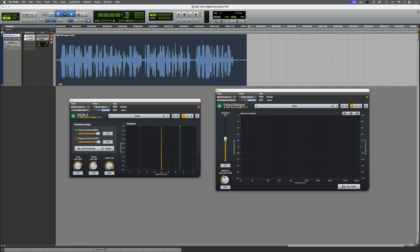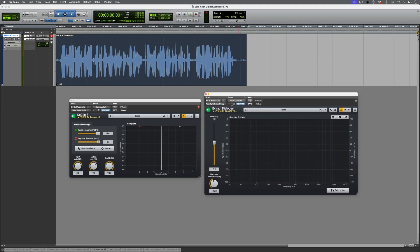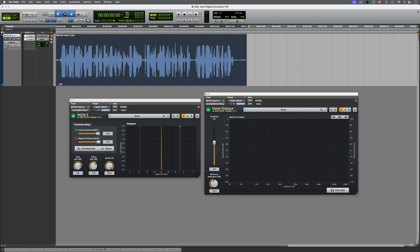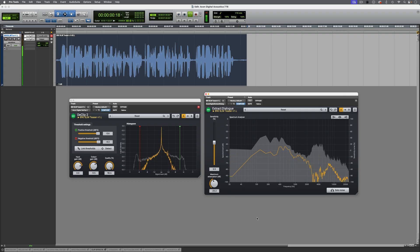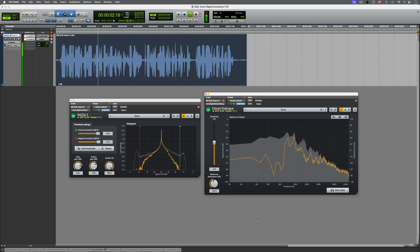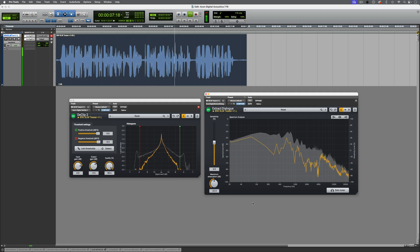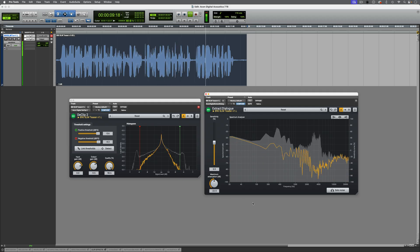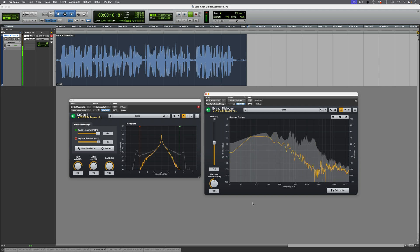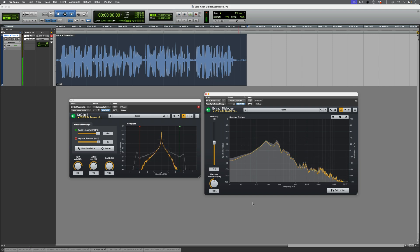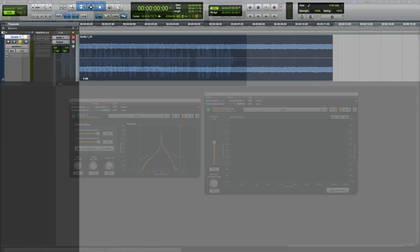And now with both D-clip and Extract Dialogue active. Let's take a listen to one final example.